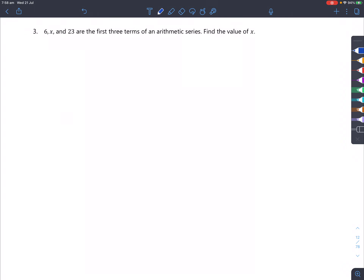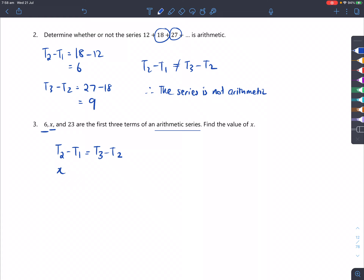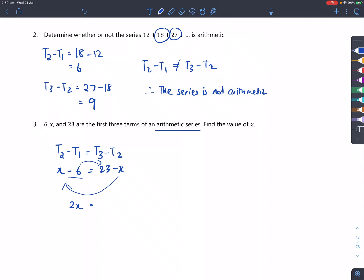6, x, and 23 are the first three terms of an arithmetic series — find the value of x. If it's an arithmetic series, then the second term minus the first term equals the third term minus the second term. So x minus 6 equals 23 minus x. Moving x over and the minus 6 across: 2x equals 29, and dividing by 2 gives x equals 14.5.